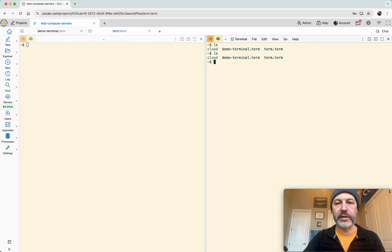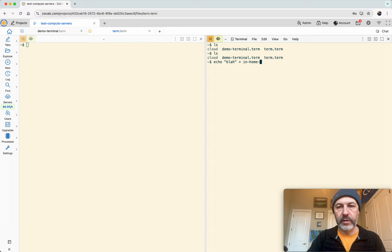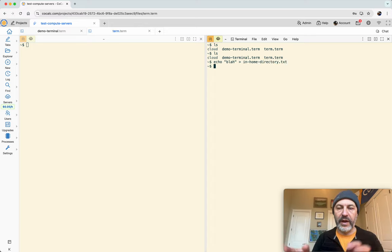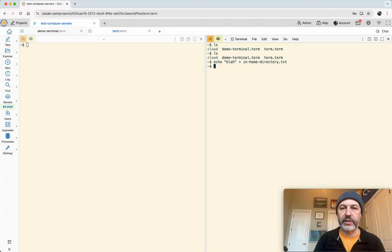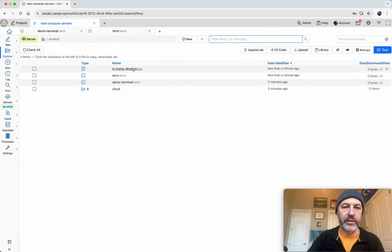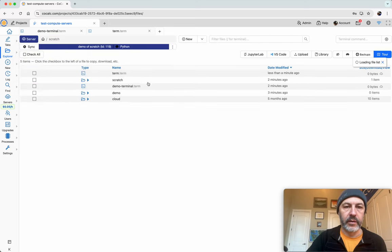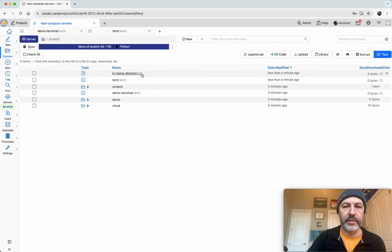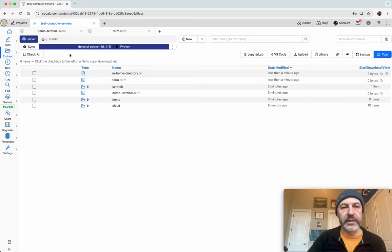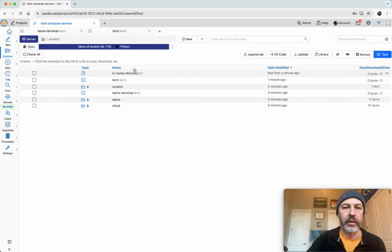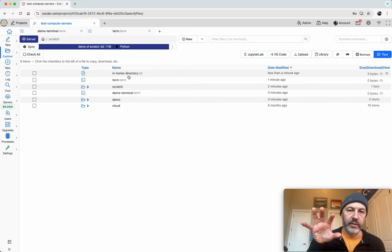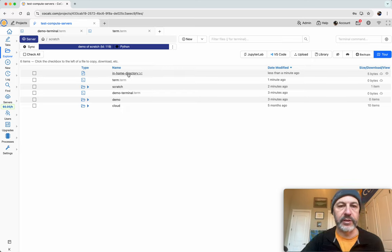So now let's make a file that's in our home directory. So I'll call this, I'll just say echo blah to in home directory dot txt. This is not in the local fast scratch directory. And you can see that the file's there. If I do cat, you can see that it's there. If I use the file manager, I'll see that it's right here. But when I go to the compute server, initially the file might not be there, but it will be there within a second or within 30 seconds or after you click the sync button. So notice that this file, which is at the top level of the home directory, is synchronized back and forth between the compute server and the main home base project.